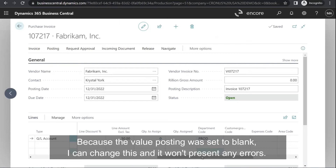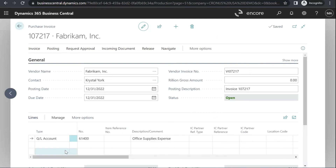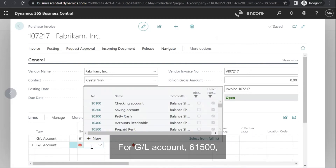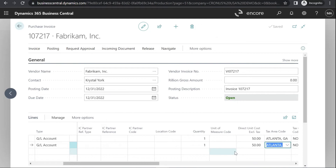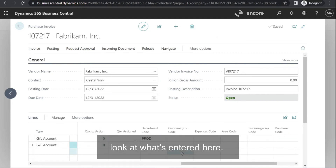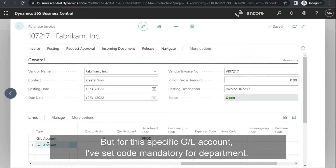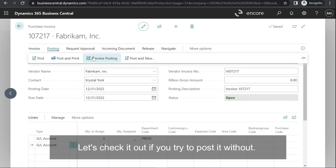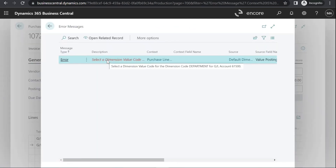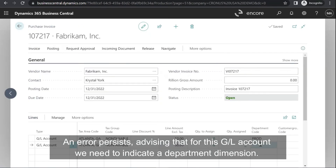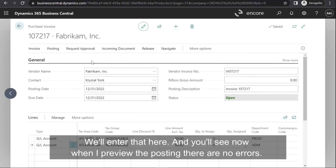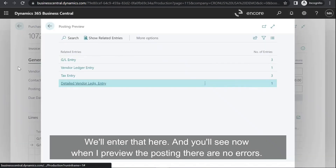Because the value posting was set to Blank, I can change this and it won't present any errors. For GL account 61500, you'll see that nothing is brought through, but for this specific GL account I've set Code Mandatory for Department. If we try to post it without the dimension, an error persists advising that for this GL account we need to indicate a Department dimension. We'll insert that here, and now when I preview the posting there are no errors.